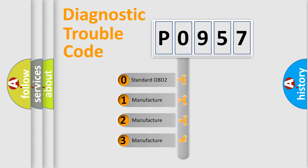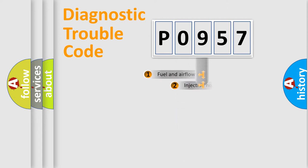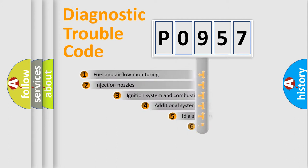If the second character is expressed as zero, it is a standardized error. In the case of numbers 1, 2, 3, it is a more prestigious expression of the car-specific error.